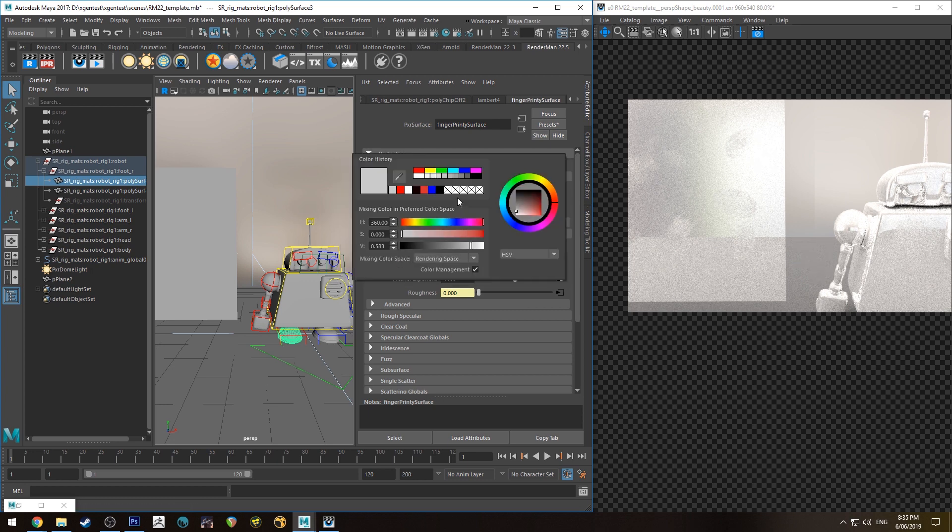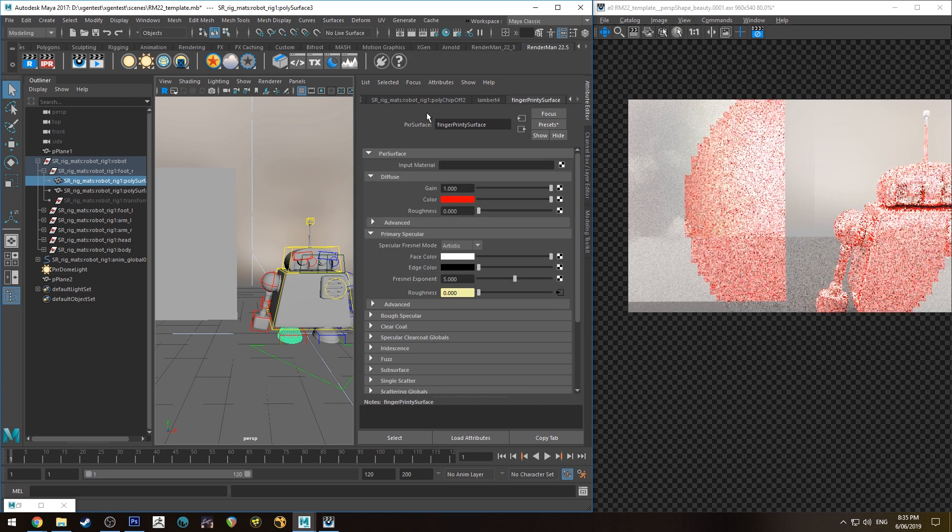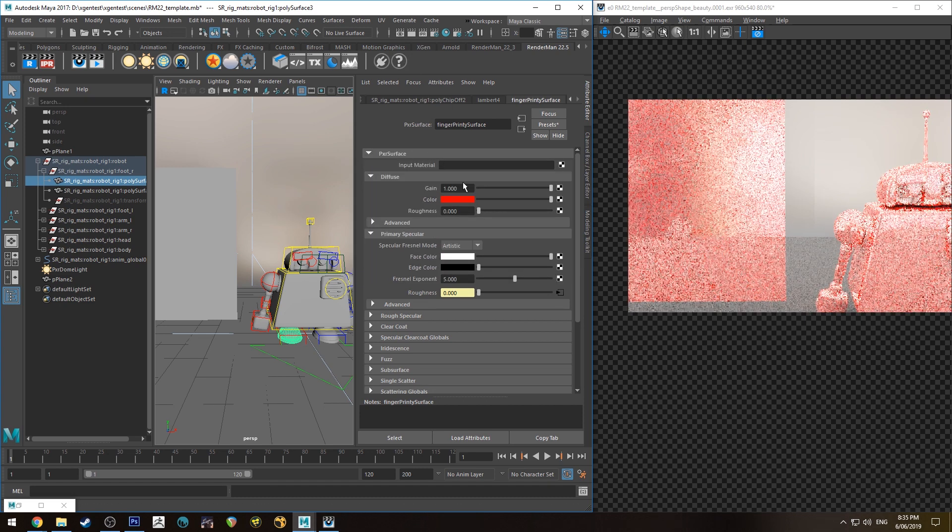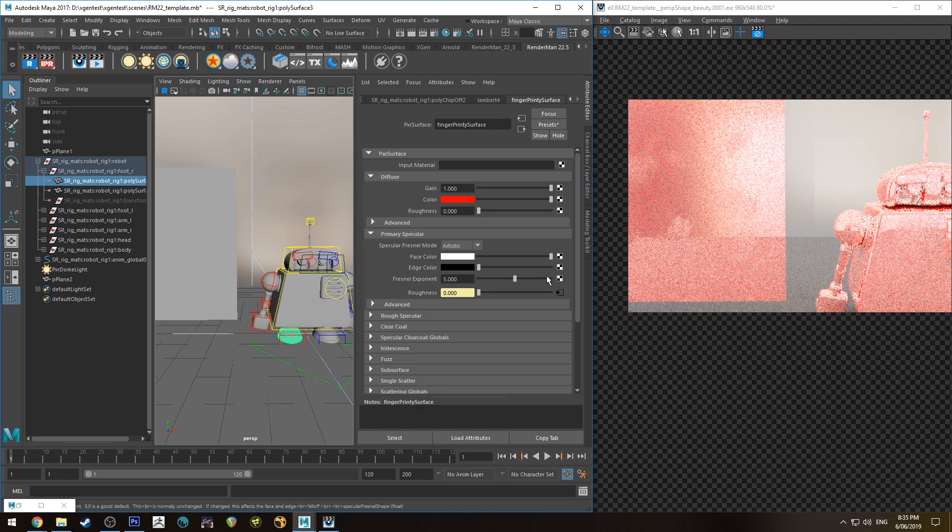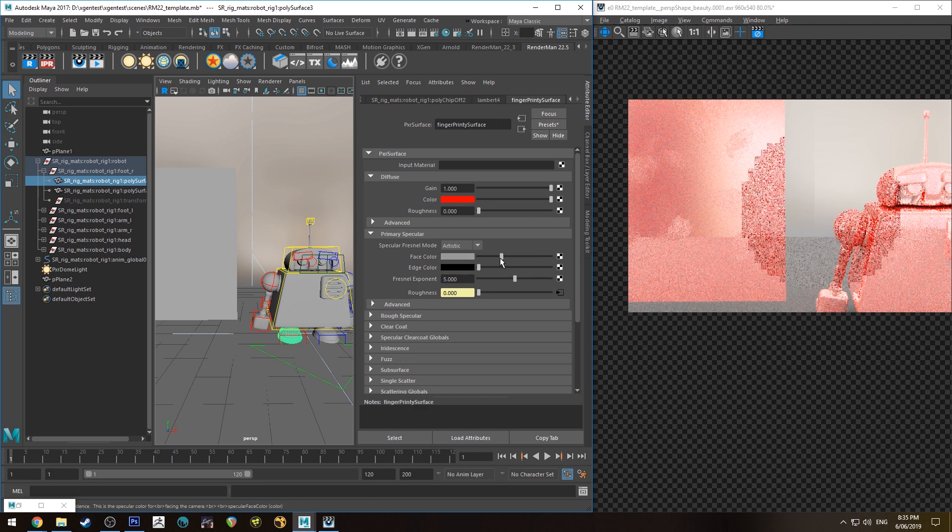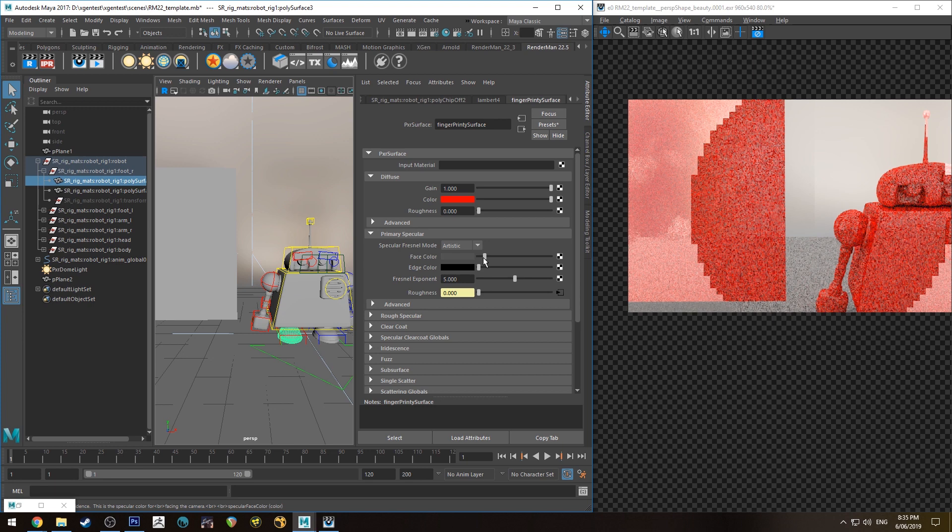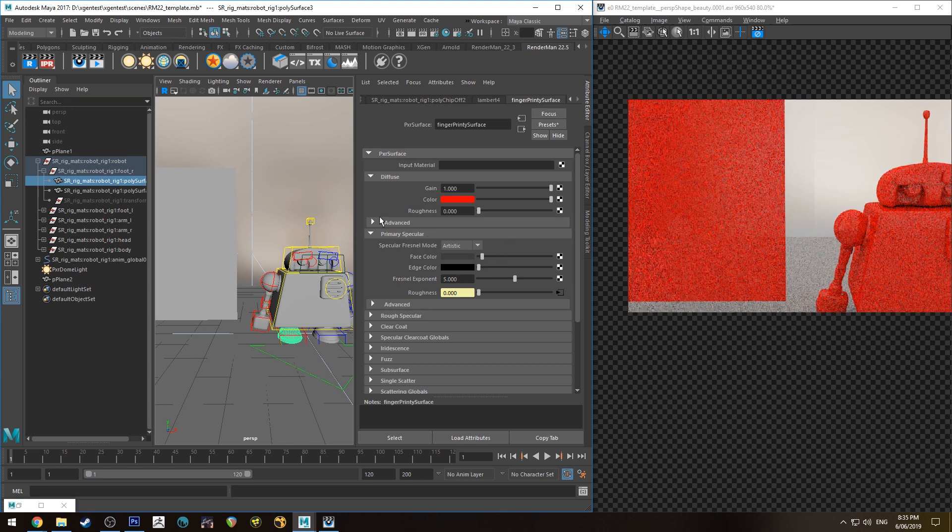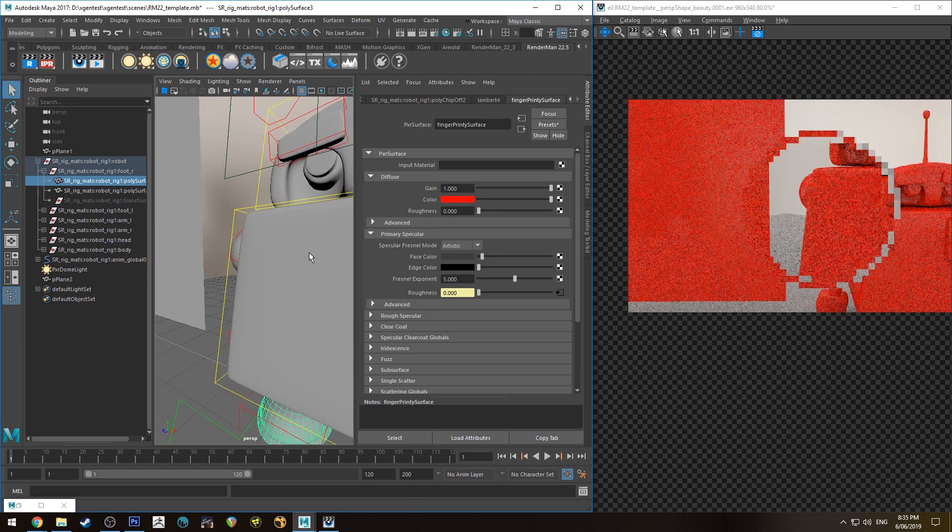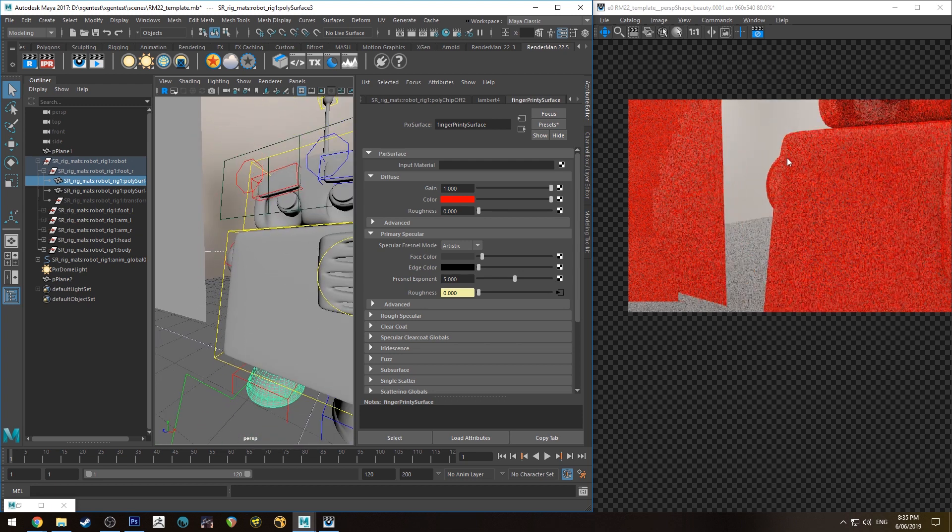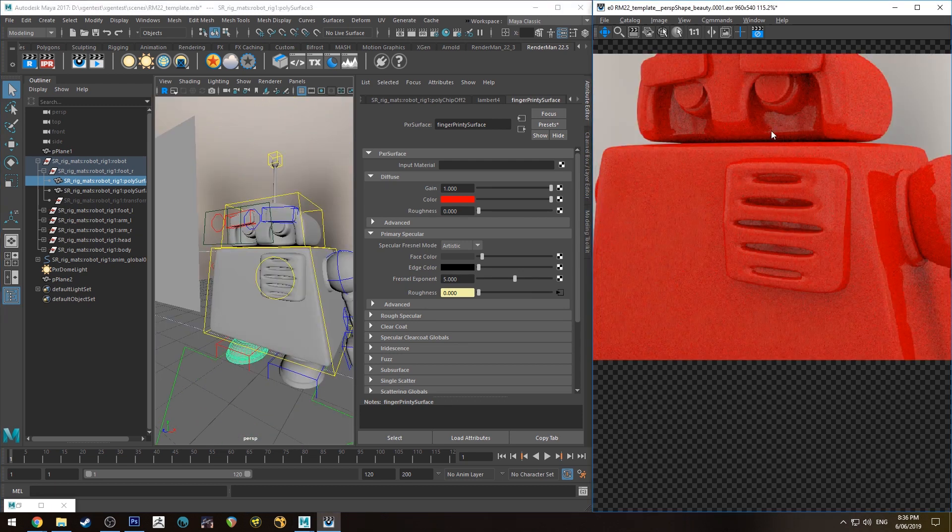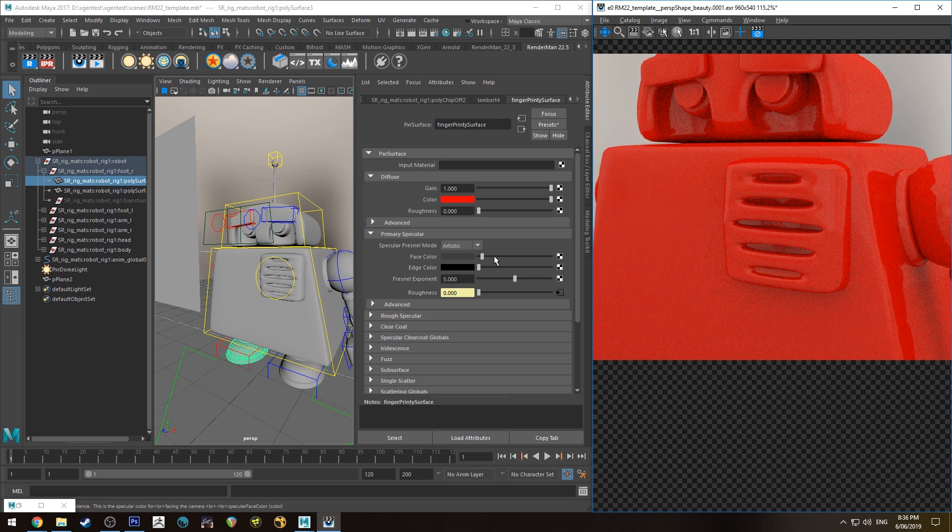If you were to make this look plastic, for example, we'll make it red for the sake of it in the diffuse, and then we're just going to back the face color off quite a bit so we only get a bit of specularity there.